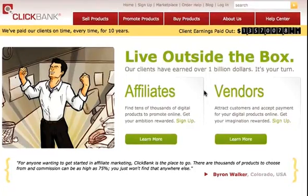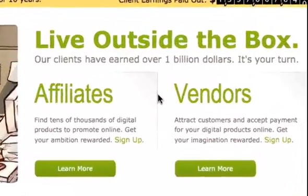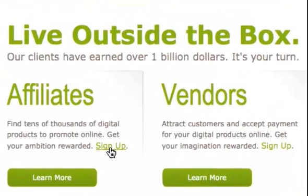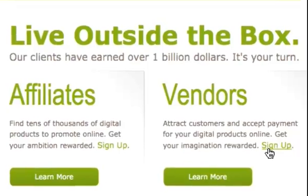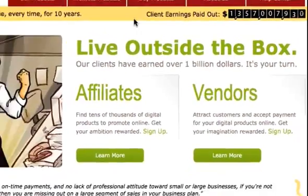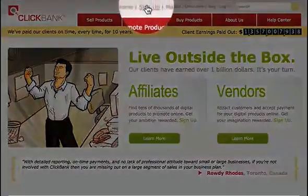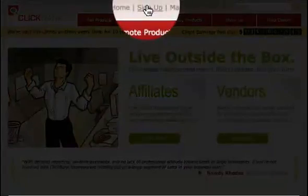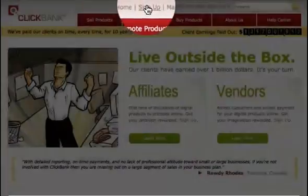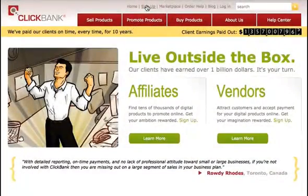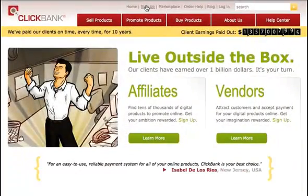To get started, you simply just click the sign-up link under Affiliates or the sign-up link under Vendors, or you can just click the sign-up link at the top of the page. It's the same process regardless of which type of user you are.